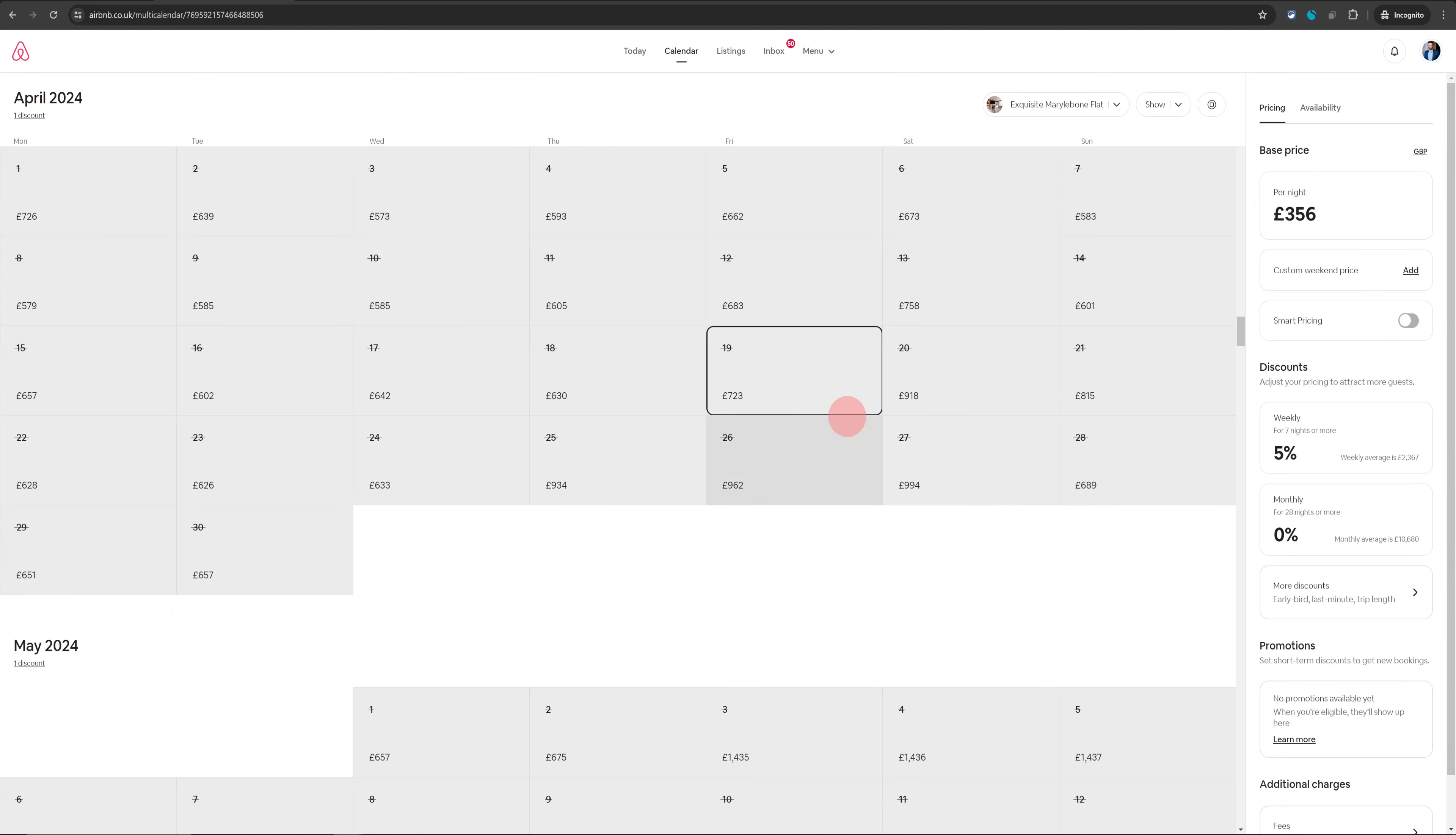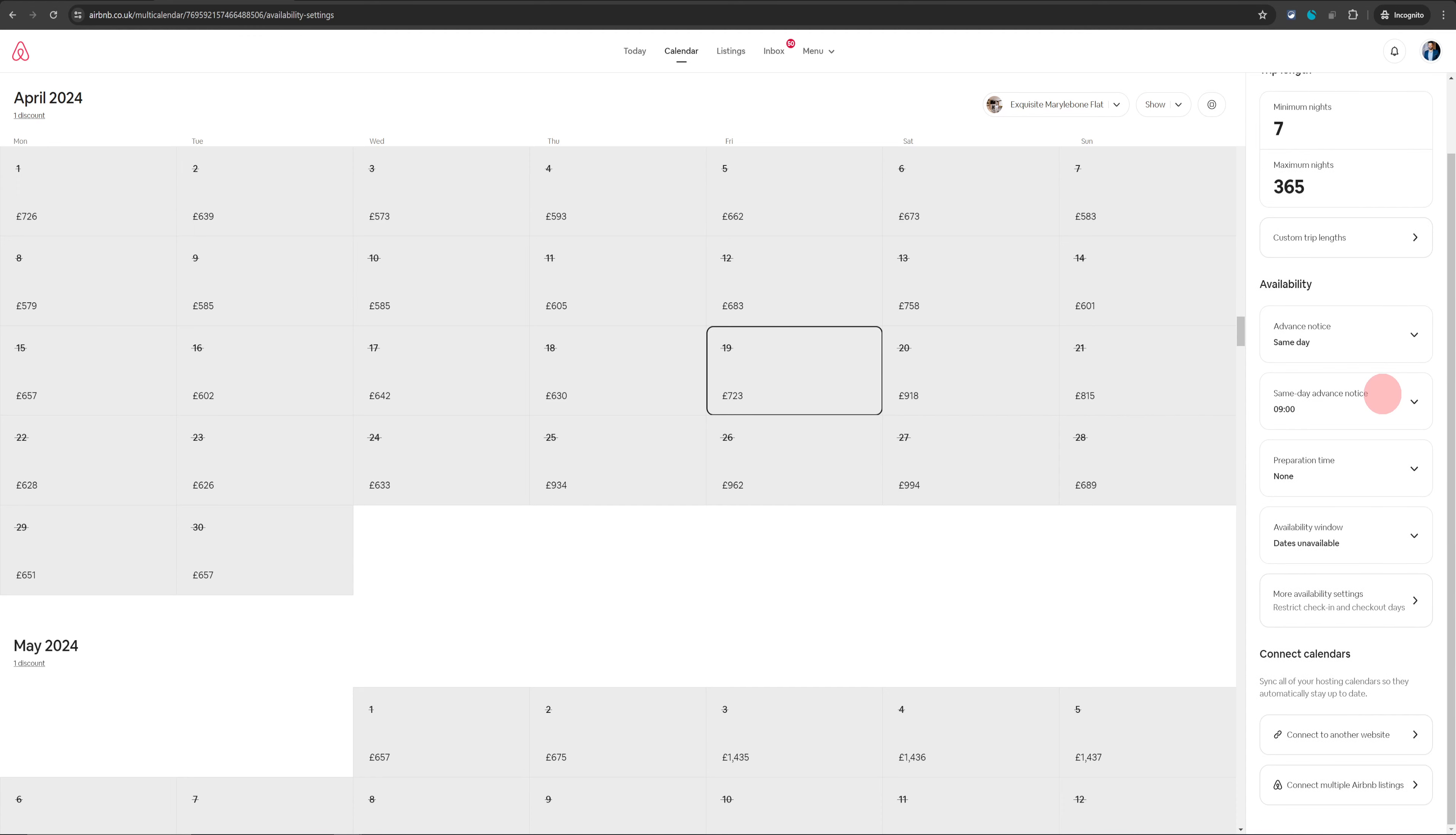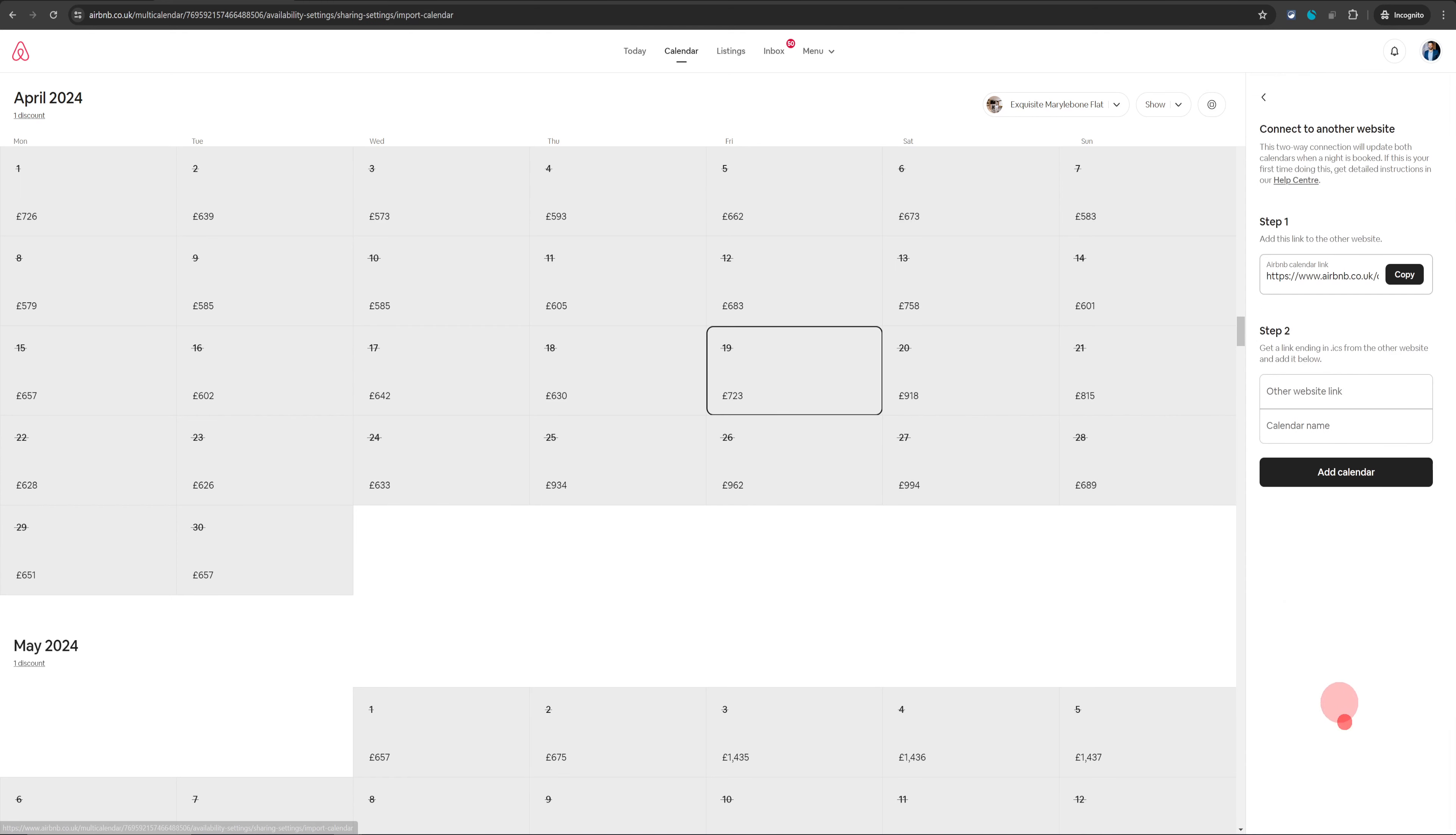That will open up your Airbnb calendar. On the right-hand side, you will see pricing and availability options. You need to go into availability settings and then just scroll down where you will see 'Connect Calendars'. The first option here you will see is 'Connect to Another Website'. Just click on that and that will open up the URL for your Airbnb calendar.